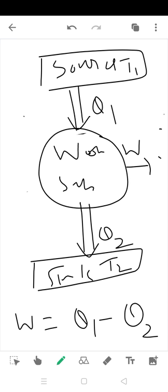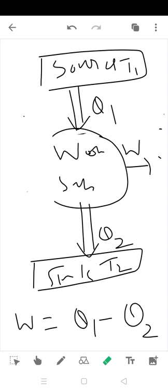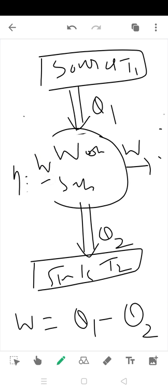What is the efficiency? Efficiency is the total work done by input heat. Neta is equal to W by Q1. Q1 is input heat used by working substance. W is Q1 minus Q2.